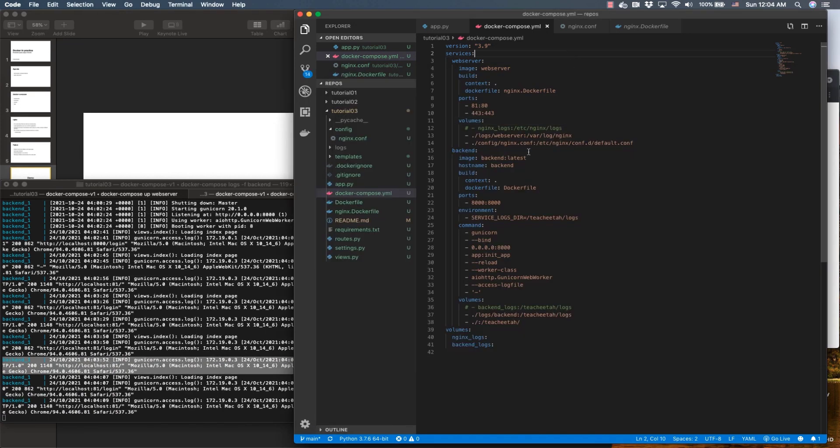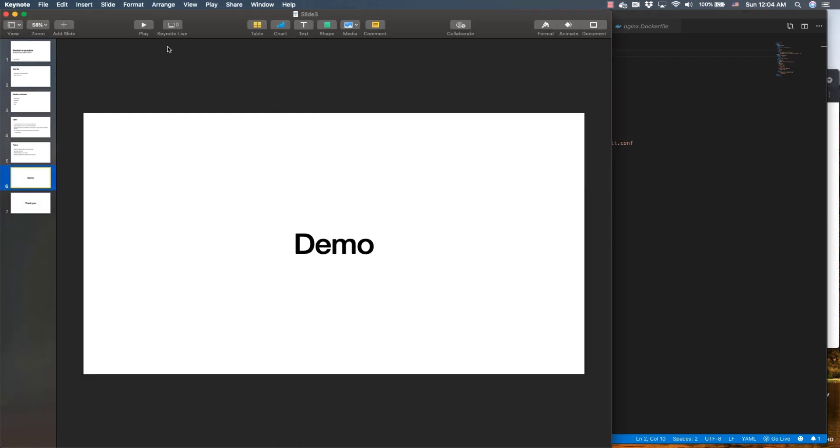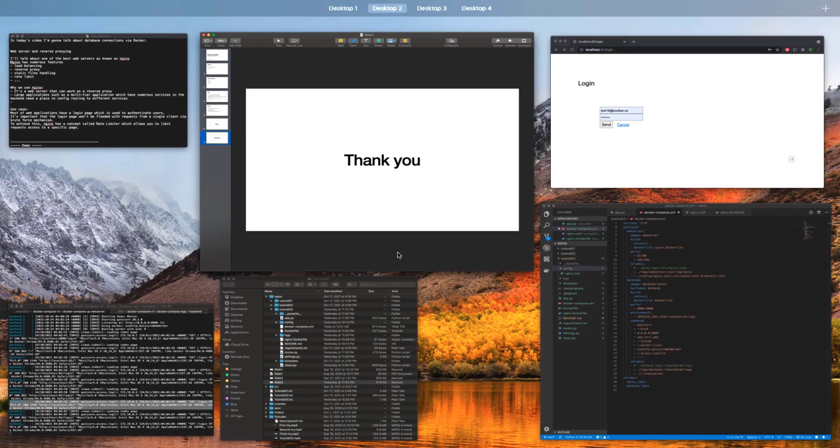That's pretty much all I wanted to talk about. All of this content is already on the GitHub repo. Thank you very much, hope you enjoyed so far, and have a good rest of your day.